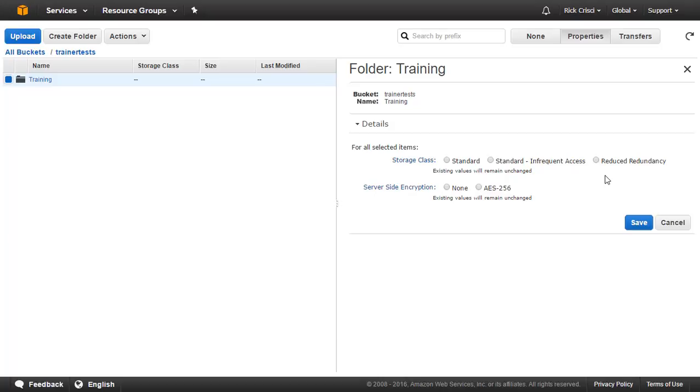Okay, so now we've created our Amazon S3 bucket. We've uploaded some files into it. We've moved those files to the appropriate Storage class. We've encrypted those files. And we've also created a folder so that we can control the Storage class and the encryption globally across all objects in that folder.